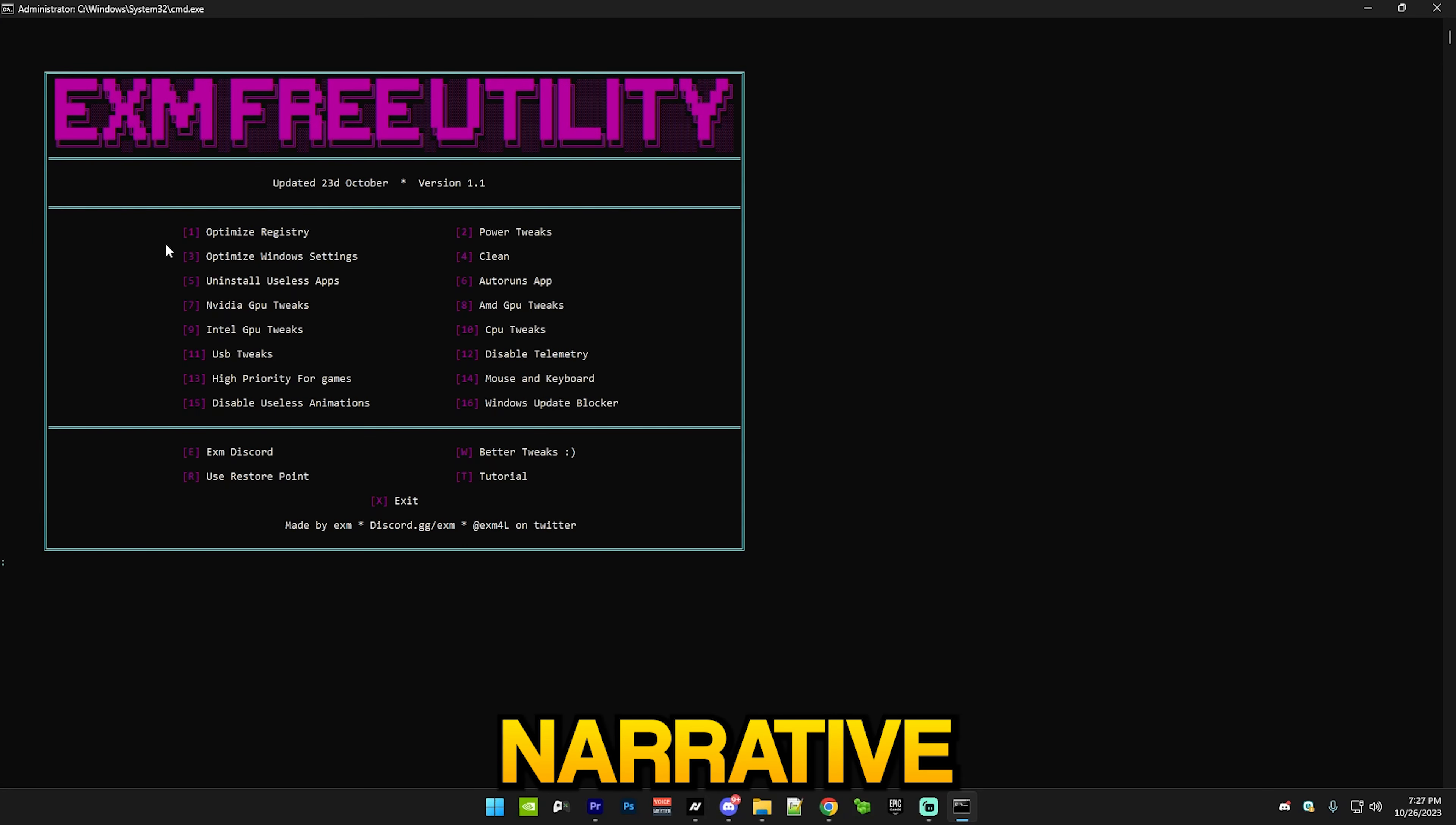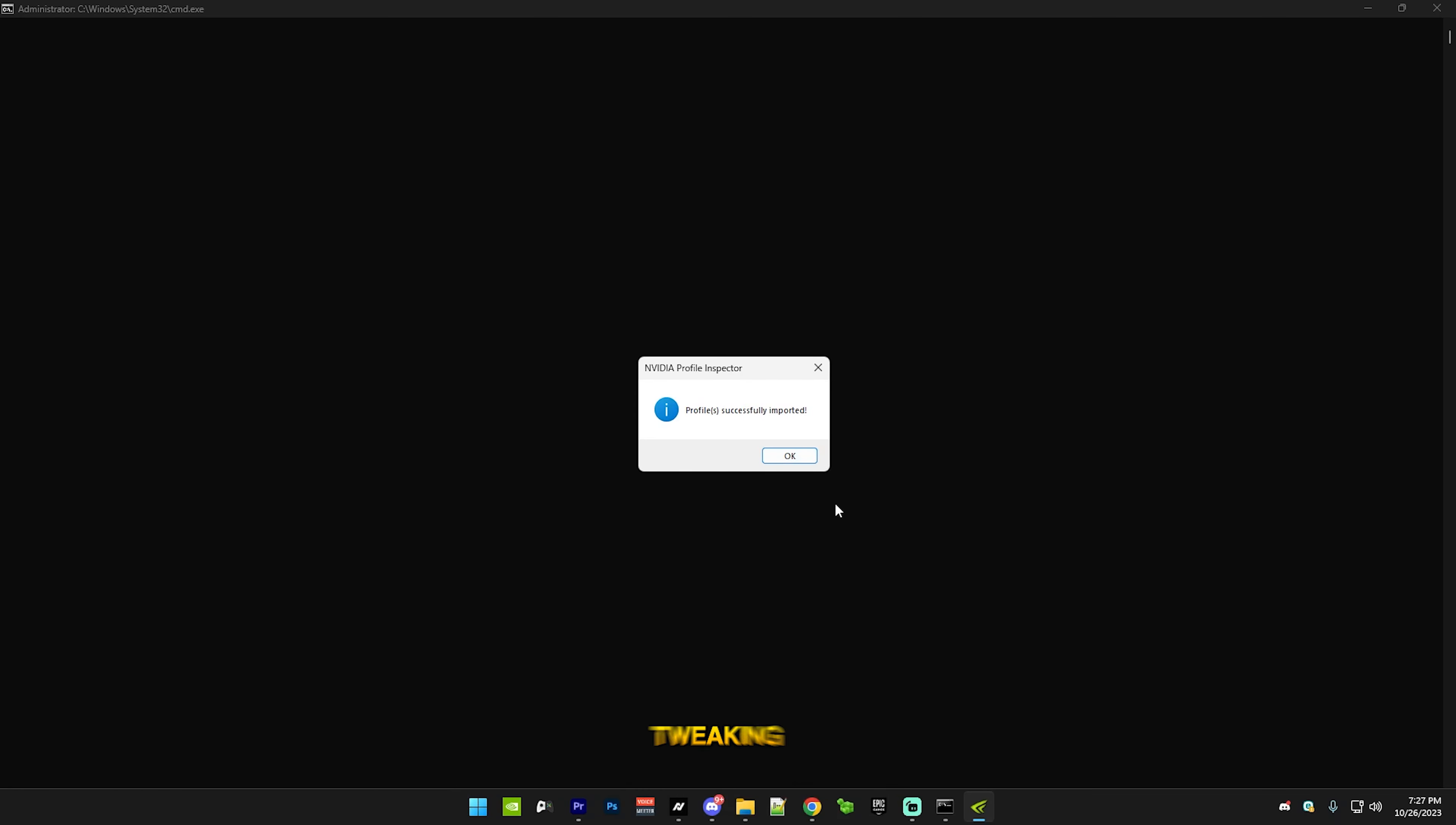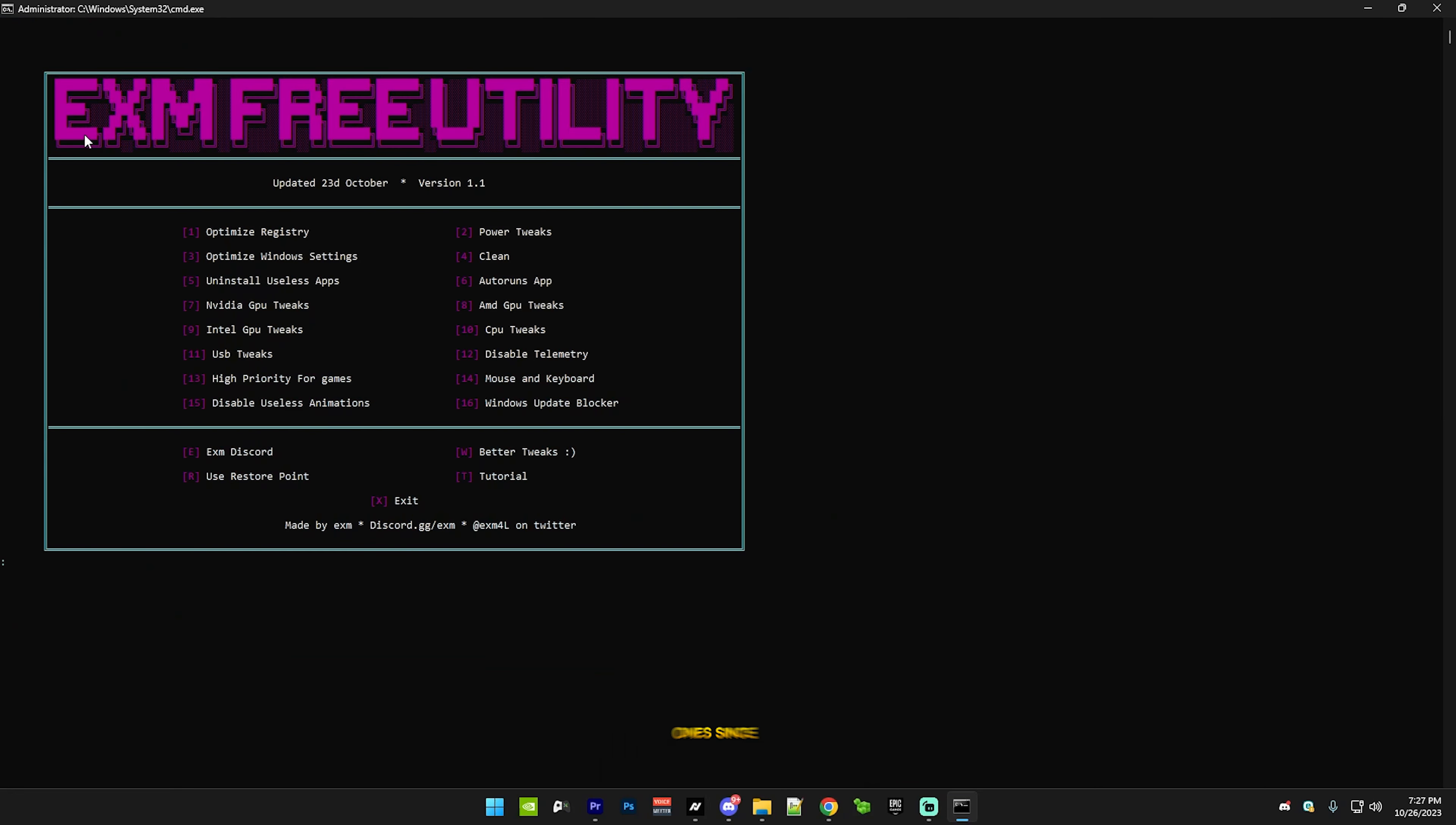After that we have NVIDIA GPU tweaks - of course only do these when you're on an NVIDIA GPU. Just press 7, enter, and it will import my NVIDIA Profile Inspector profile, which optimizes your NVIDIA control panel settings but in a lot more advanced way. Of course my premium and standard tweaking utility has a bit of a more advanced version - it's just better. I'm just going to plug it real quick because I know a bunch of you guys are struggling with low FPS and I'm sure they will help you out a lot more than this free one.